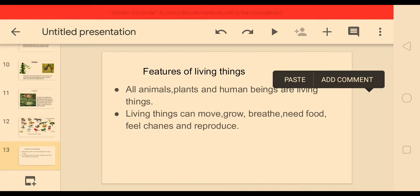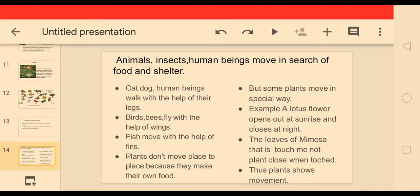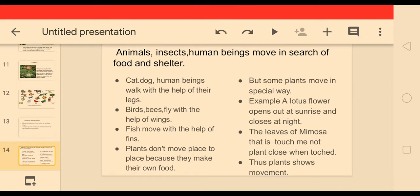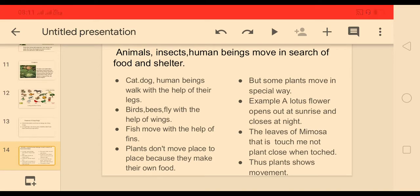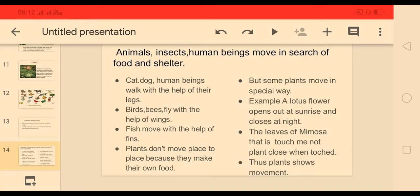Some living things like animals, insects, and human beings move in search of food and shelter. Some animals like cats, dogs, and human beings walk with the help of their legs. Birds and bees fly with the help of wings. Fish move with the help of fins. Plants are also living things but don't move from place to place because they make their own food. However, some plants move in a special way — for example, a lotus flower opens at sunrise and closes at night, and the leaves of the Mimosa, or touch-me-not plant, close when touched.